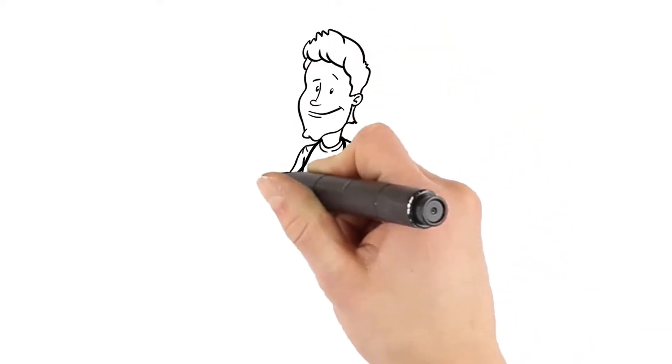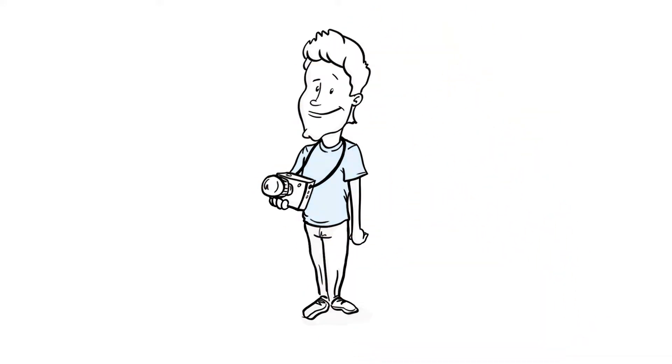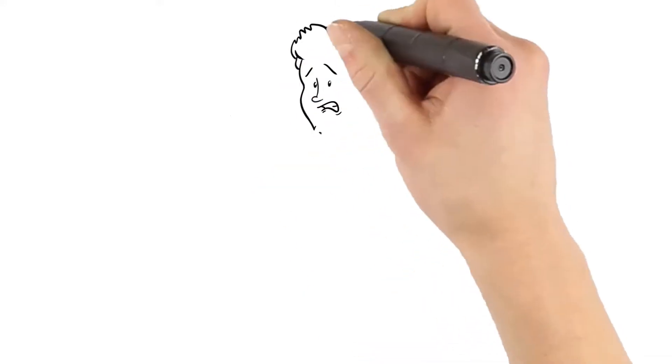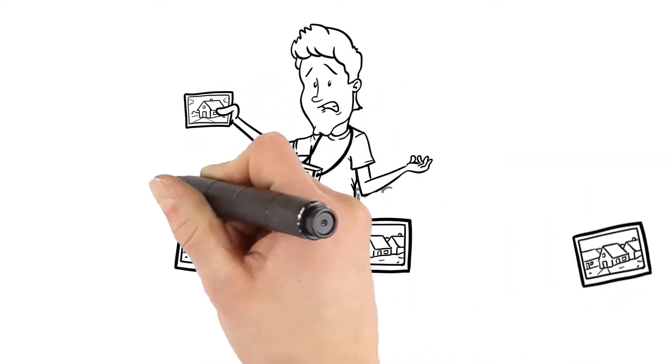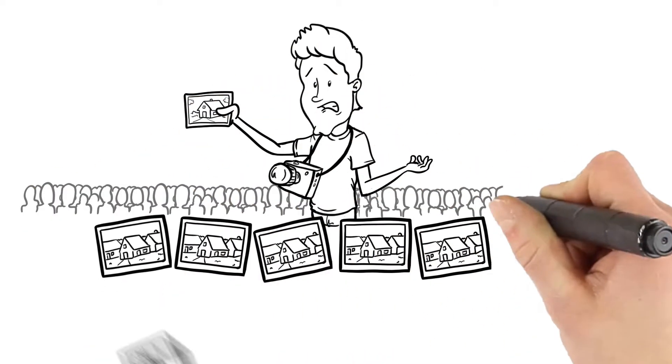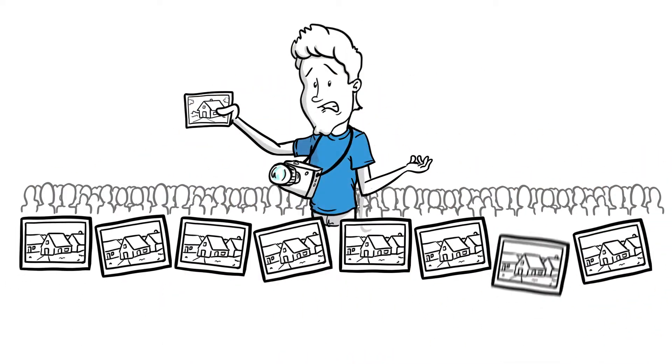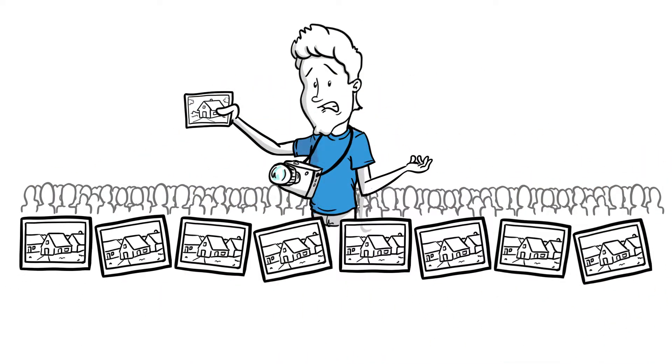Meet Paul. Paul is a professional real estate photographer. Paul is very frustrated as he is working in a highly competitive landscape making it difficult to stand out from the crowd.